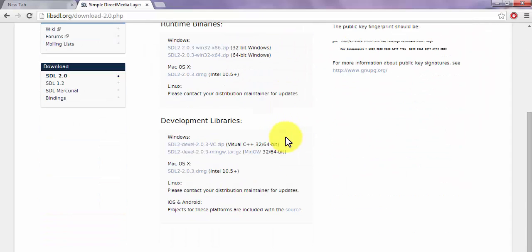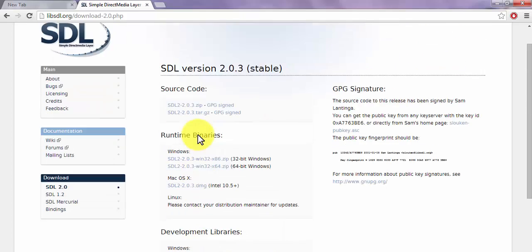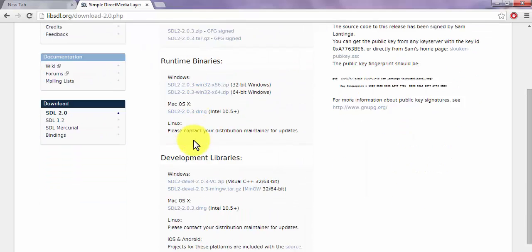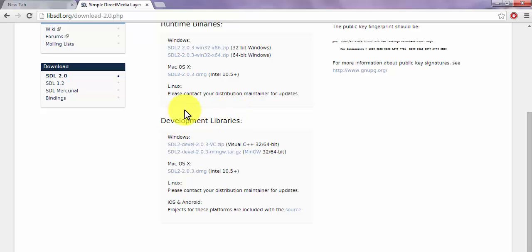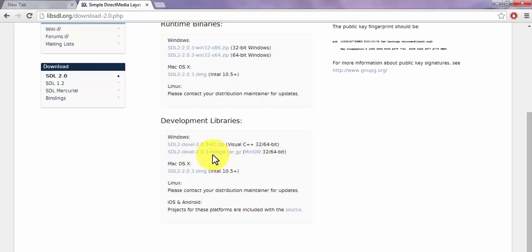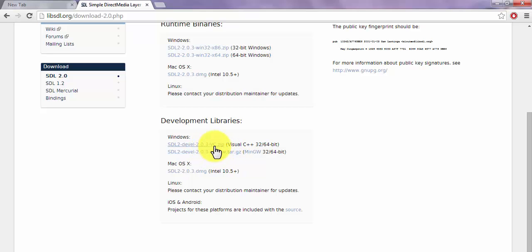Once the page opens, scroll down to Development Libraries. Grab the second one: SDL2-devel-2.0.3 with the mingw.tar.gz file. Make sure you download the mingw.tar.gz version — not the Visual C++ one. The mingw version is the one required here.